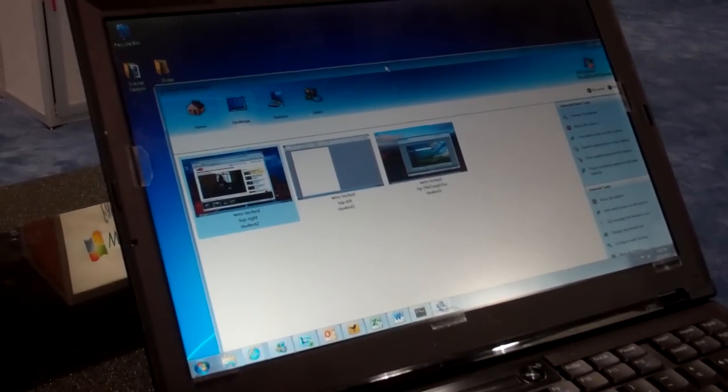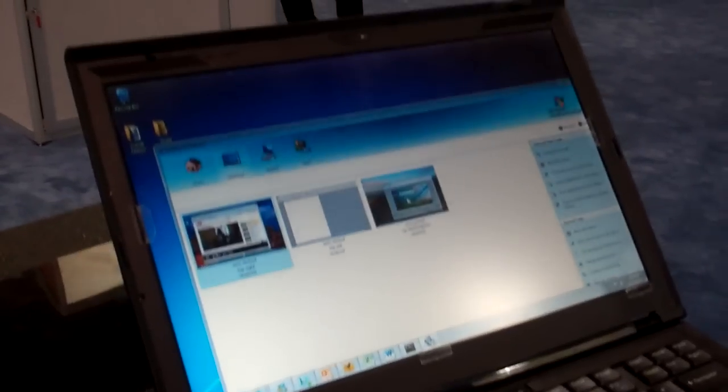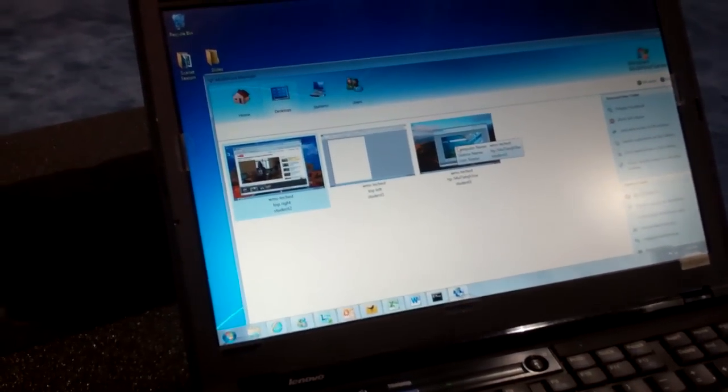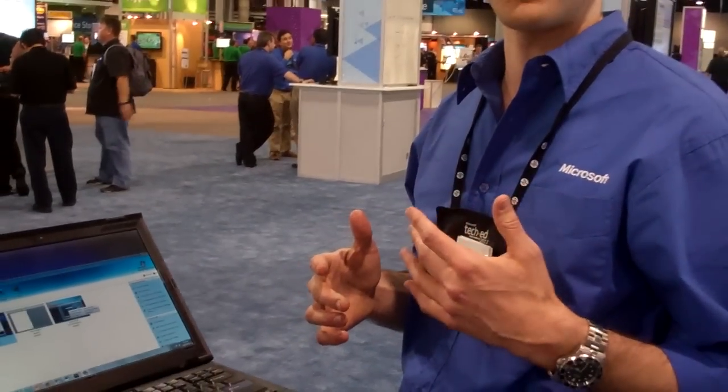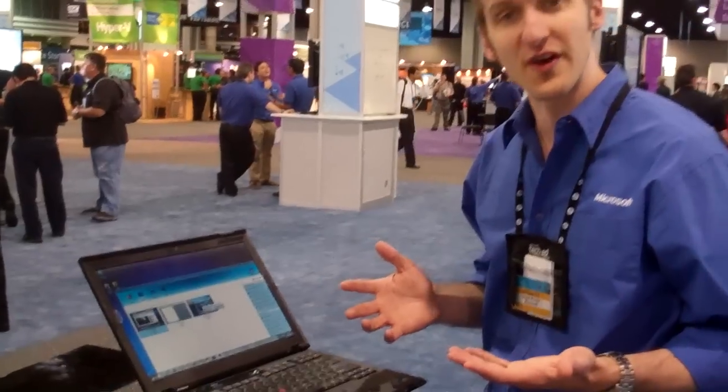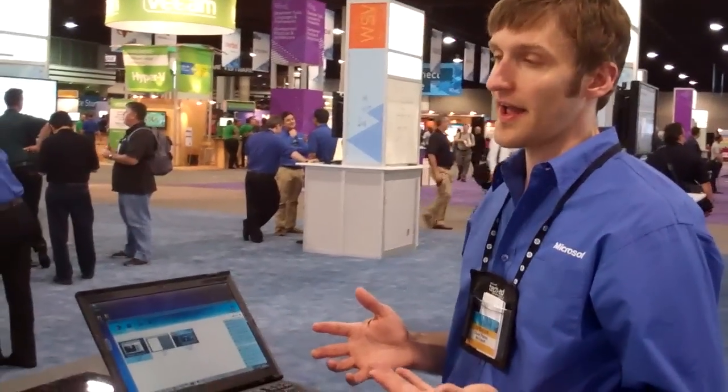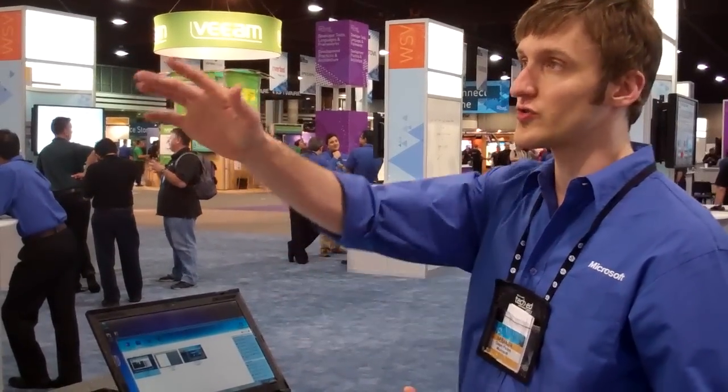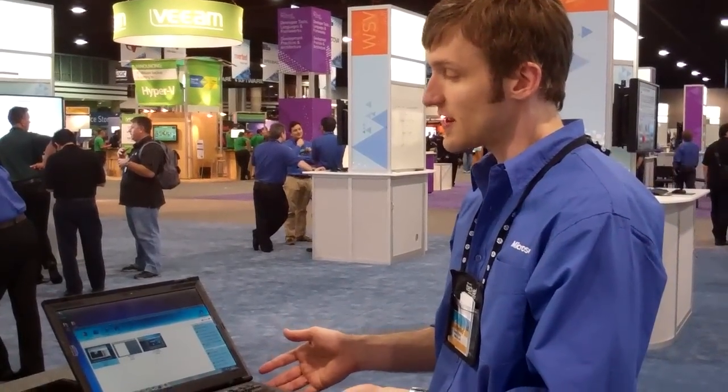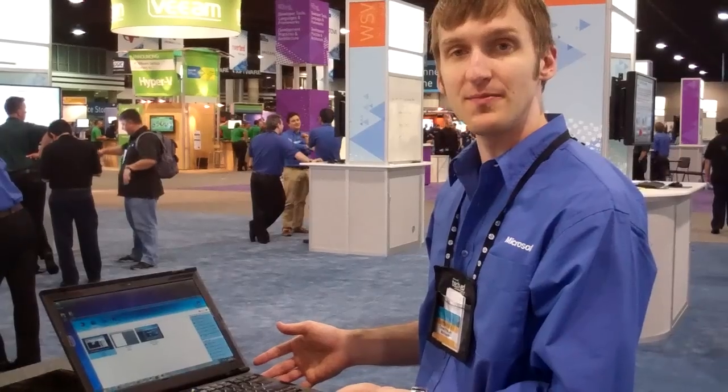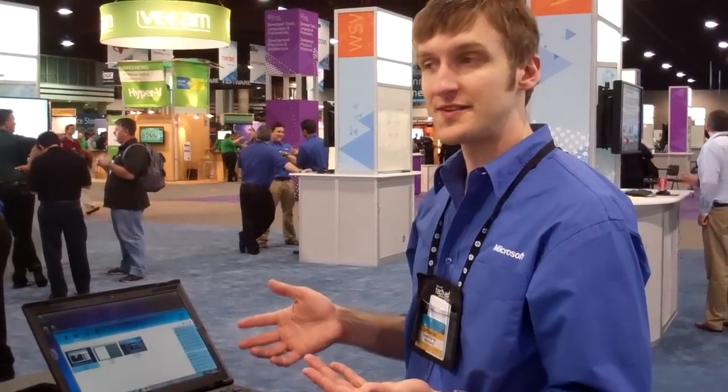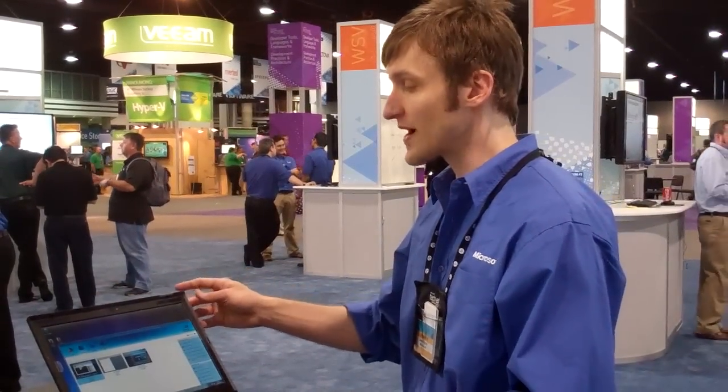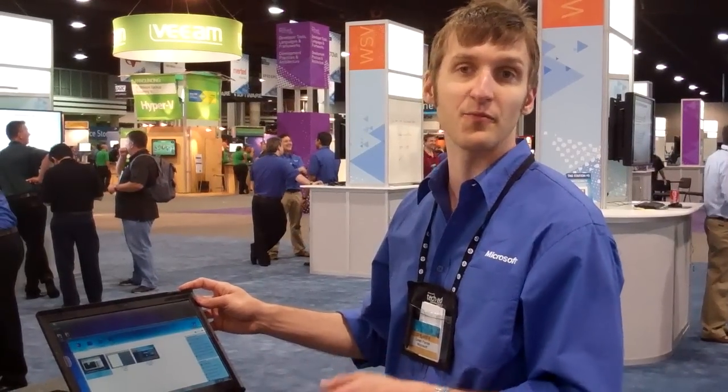And at this point it basically just looks like it's an app that's running. So the scenario here is if you're in a classroom environment and you've got a bunch of students all using Windows MultiPoint Server, and you've got the classroom laptop or any other connected PC, the teacher can access all of the MultiPoint Management Tools directly from the PC and not take up one of these stations.